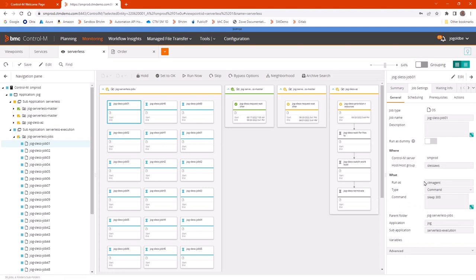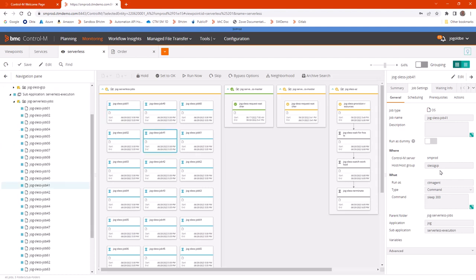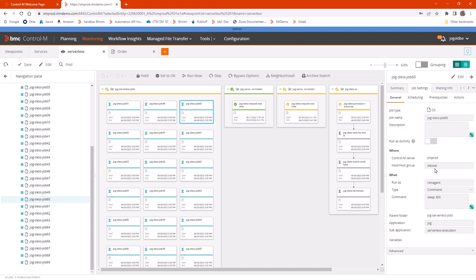And we have three sets of jobs. The first ten are intended to run on a host group called SLESS AWS. Again, serverless AWS, serverless on GCP, and serverless on Azure. These names are arbitrary, and you will see how we handle them in our environment.